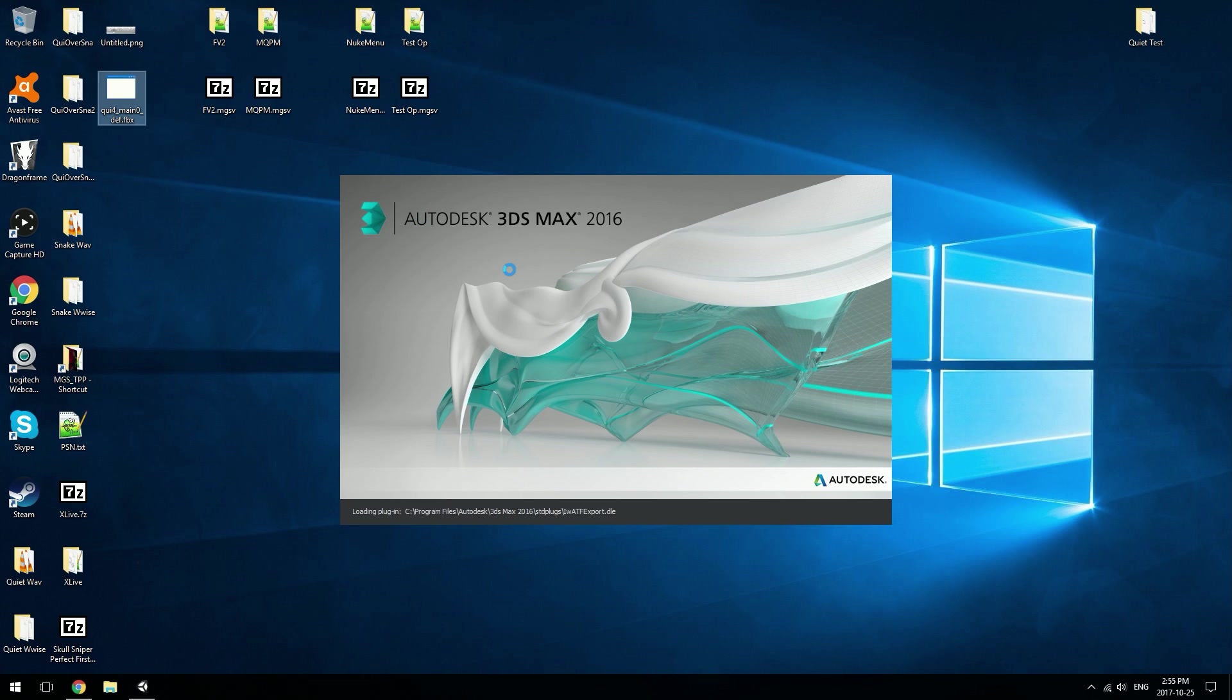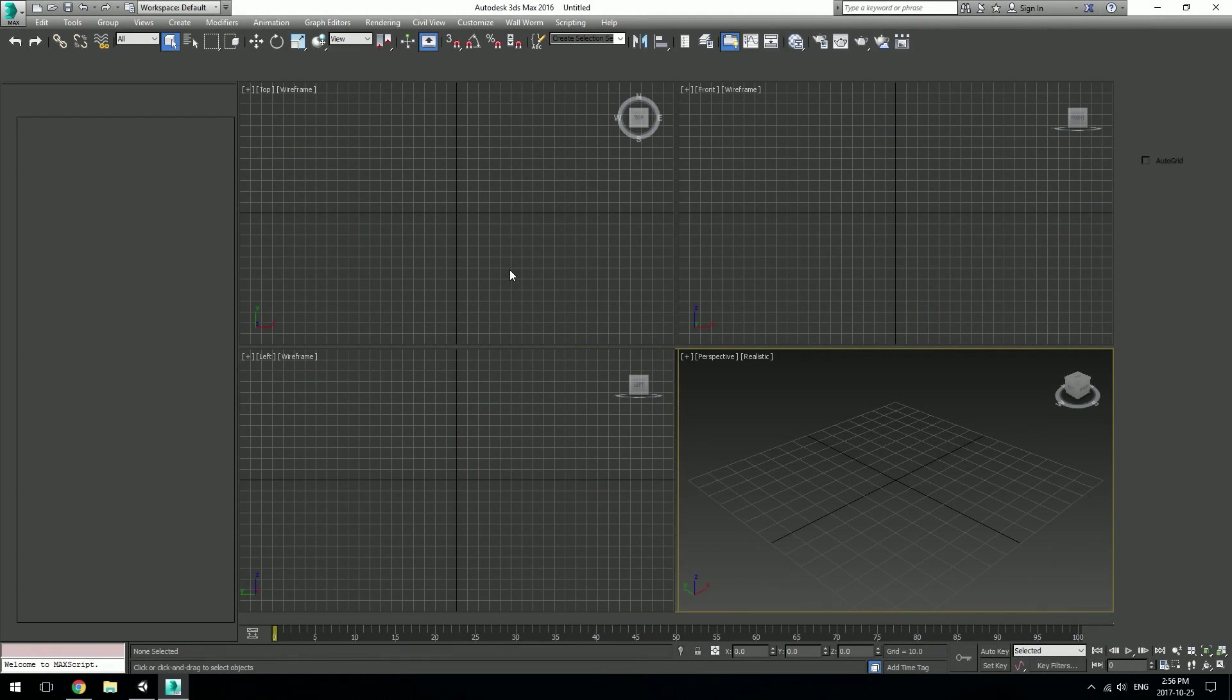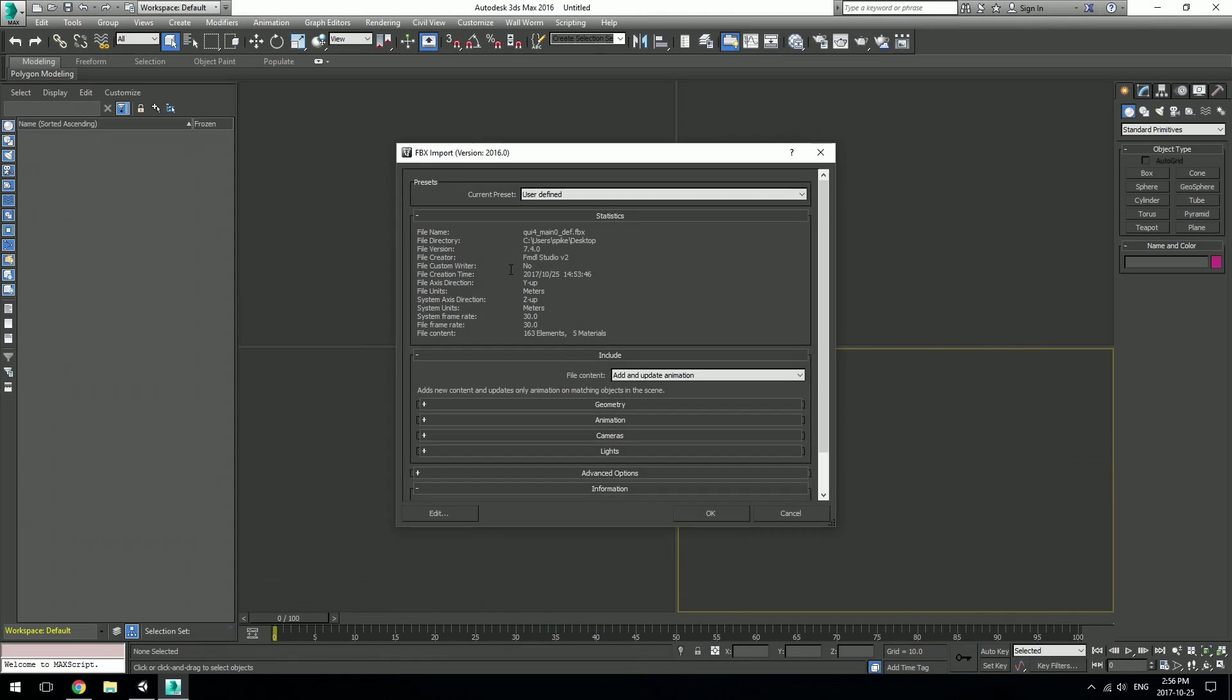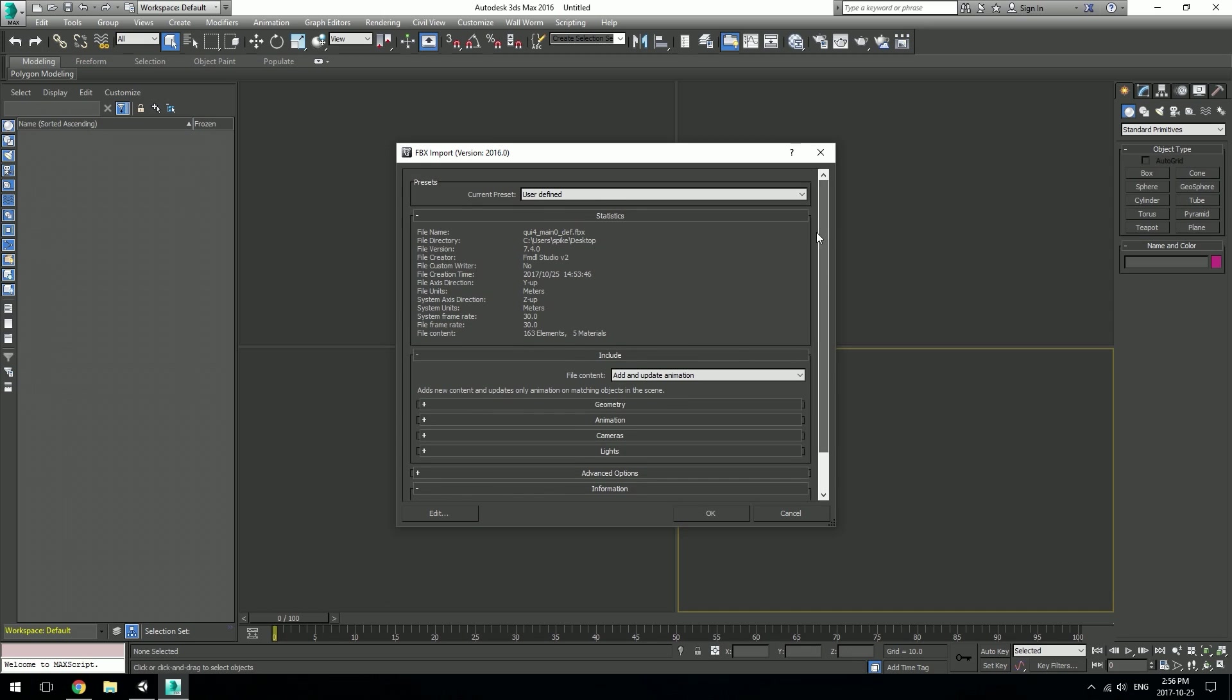It'll ask you about all these settings—you can leave them all default. The one thing I would recommend is going into your Max's unit settings and changing the system units to meters because that's what Unity uses by default. The models will look the same in both if you set it to that.